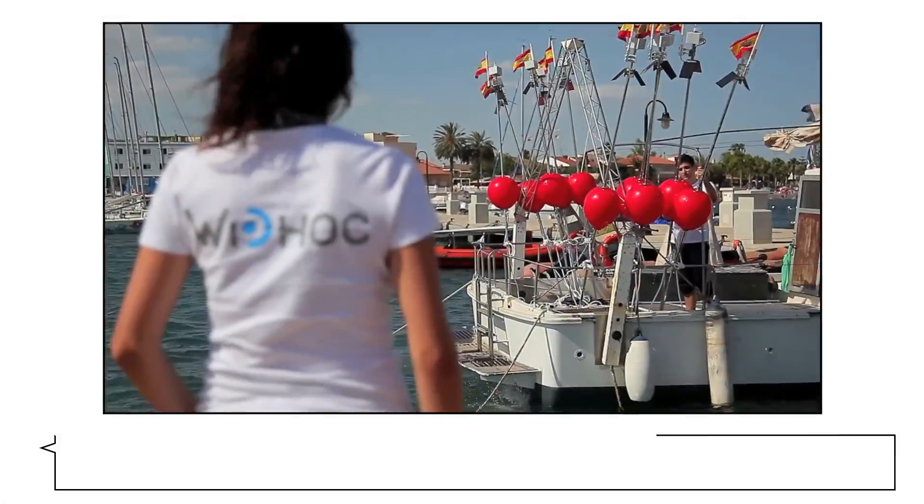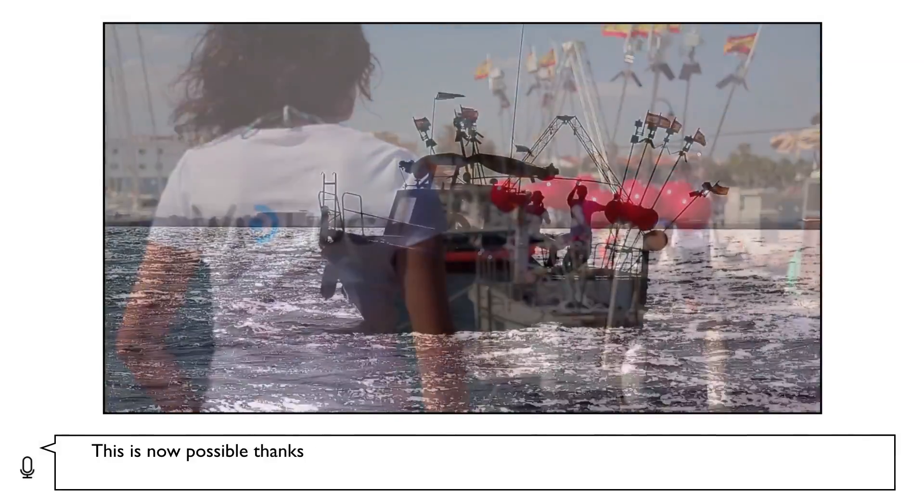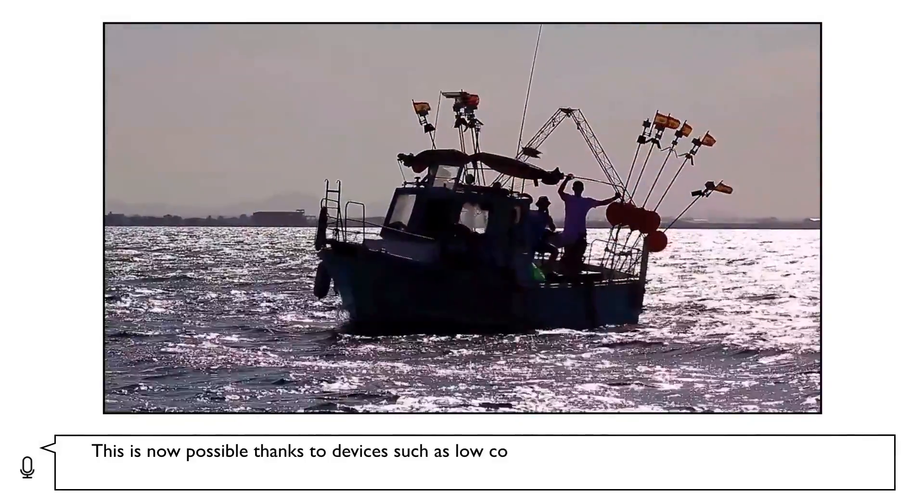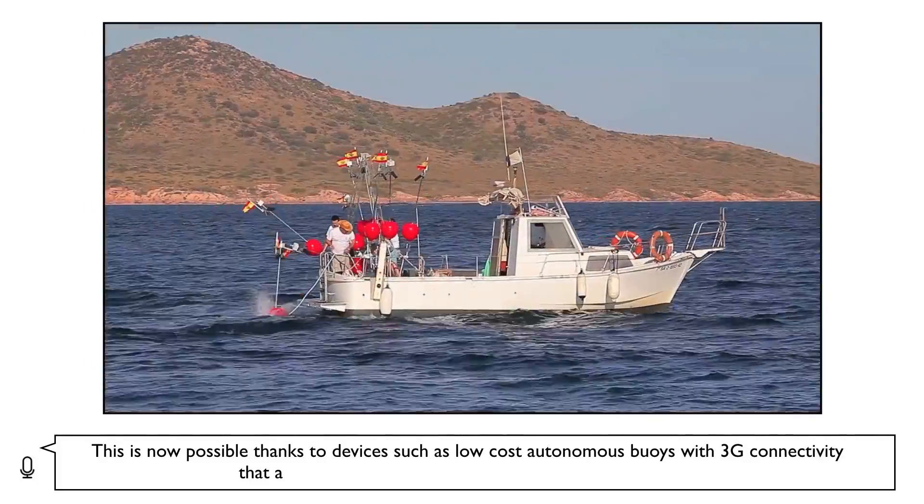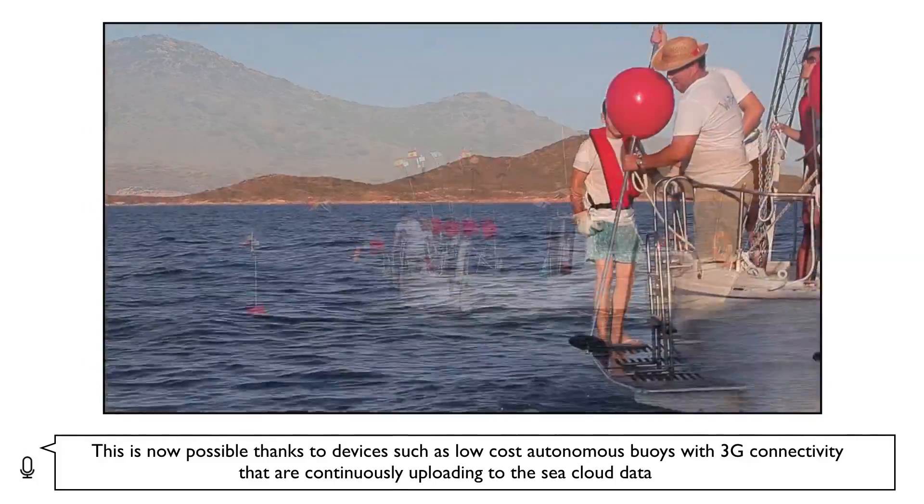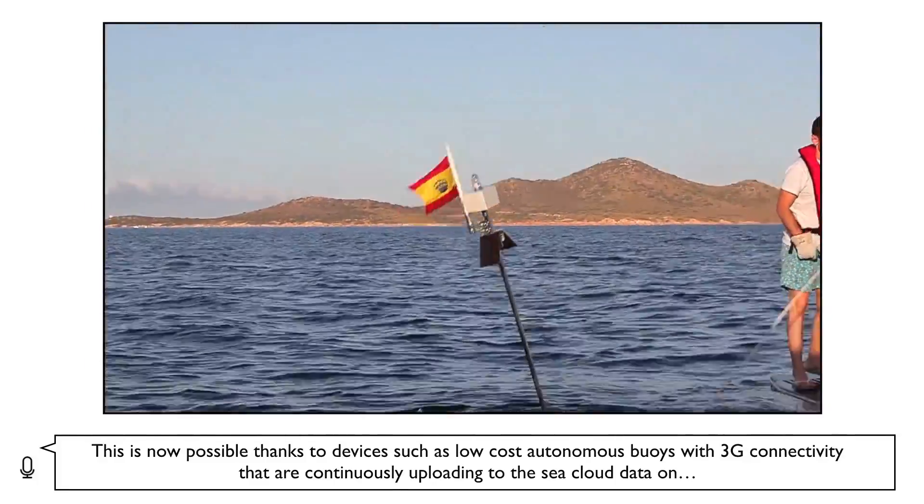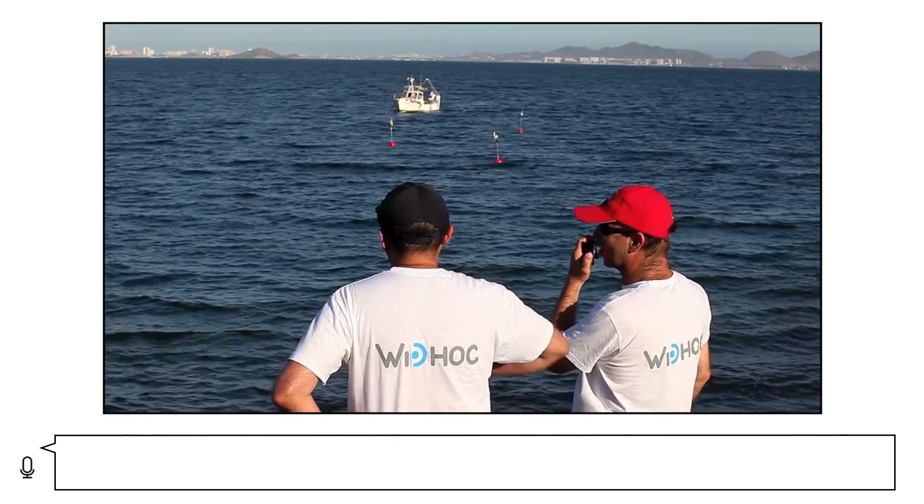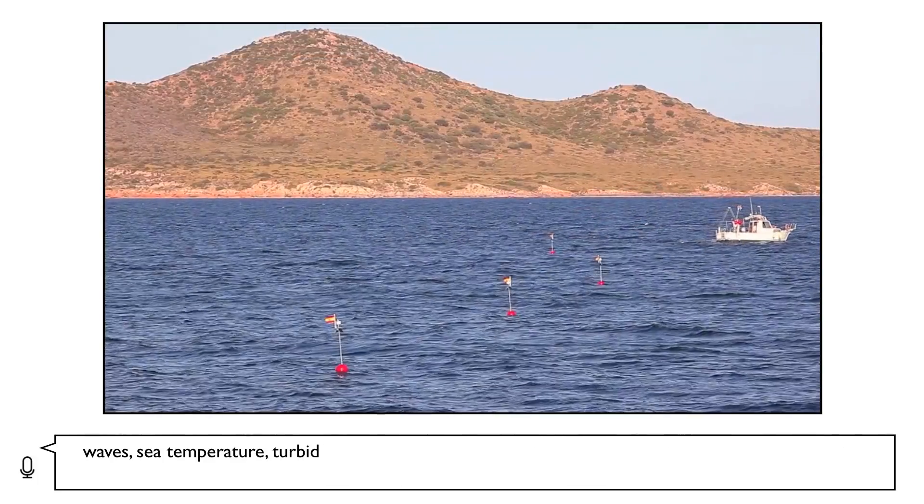This is now possible thanks to devices such as low-cost autonomous buoys with 3G connectivity that are continuously uploading to the sea cloud data on waves, sea temperature, turbidity,